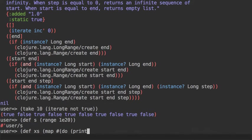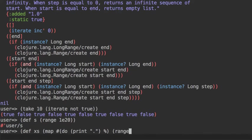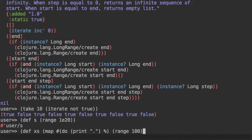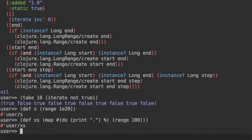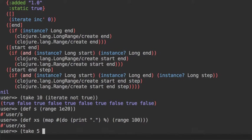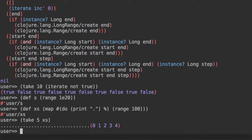And we can see that with a little trick. If we for example assign to xs the following map where we do just a little trick where we print a dot and then we just return whatever was passed to the map, and we for example use range 100.